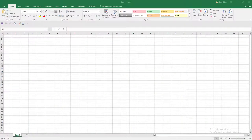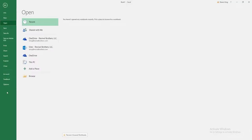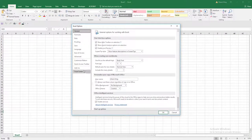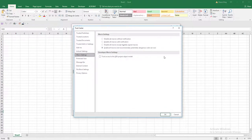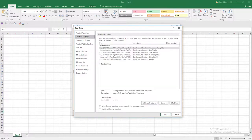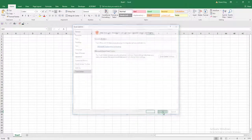The first thing you want to do is open a new workbook, go to File, go to Options, select Trust Center, and select Trust Center Settings. Go to Macro Settings and enable all macros. Go to Trusted Locations and select allow trusted locations. Select OK and select OK, and then close your workbook.